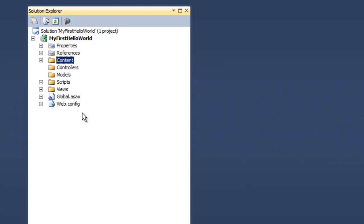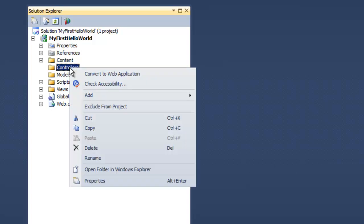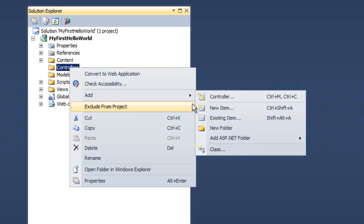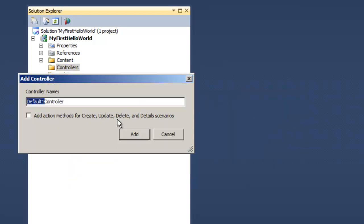Let's start by adding a new controller here. Let's give it a name: HelloWorld Controller. Add.